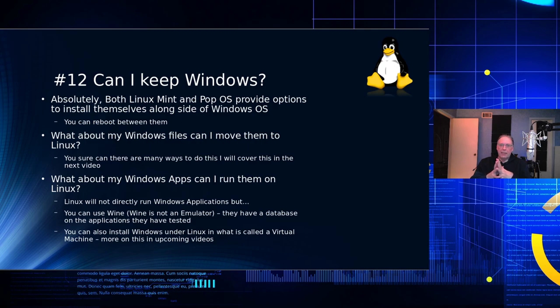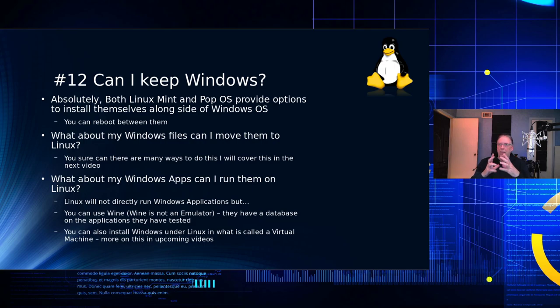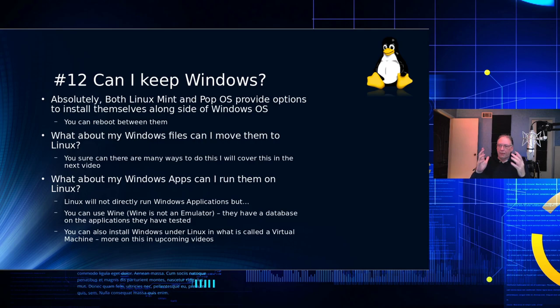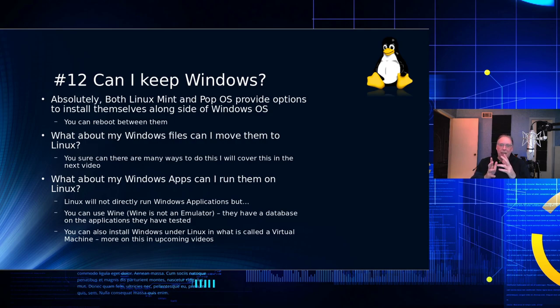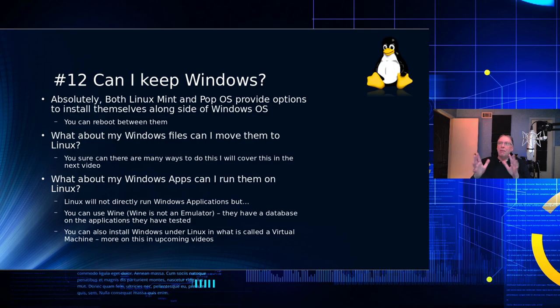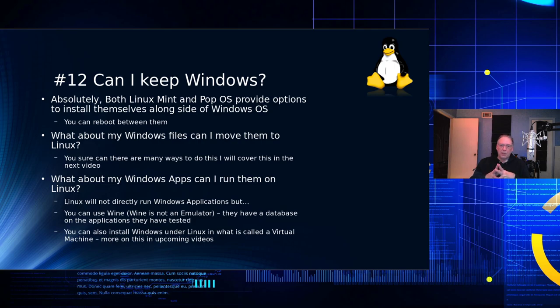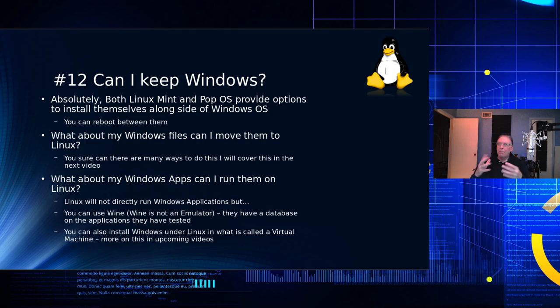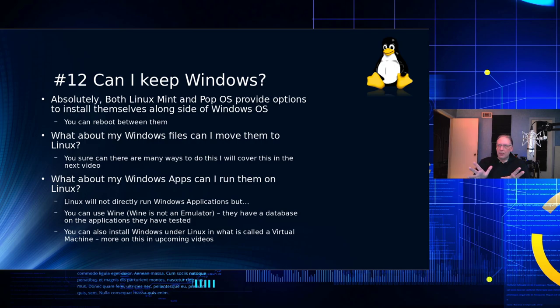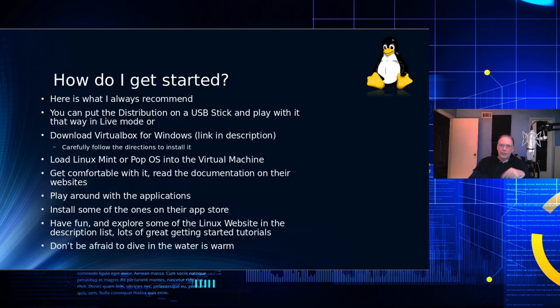What about my Windows apps? Can I run them on Linux? Sadly, no. Linux will not run Windows applications directly. It uses a different format called ELF or x86 format that Linux expects that file to be executable to be in. However, that doesn't mean that you can't run Windows applications on Linux. There is an application called Wine is Not an Emulator, Wine, and they have a database of applications that run on Windows that can be transferred over and installed on Linux and will run fine. You can also install Windows under a virtual machine under Linux, and so you can move files, and you can also run your applications under there as well.